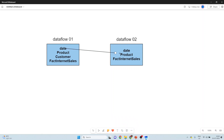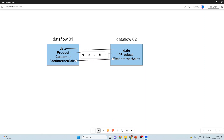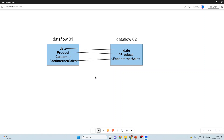So the developer will connect to dataflow one and pull the date table, the product table, and the fact internet sales table into dataflow two. Once these tables are included in dataflow two, they will be added as linked entities or linked tables. This is the linked entities concept, and we will also do a practical implementation for further clarity.